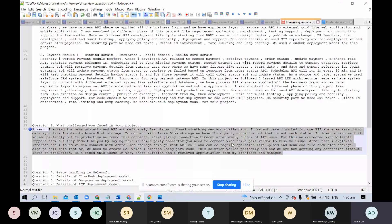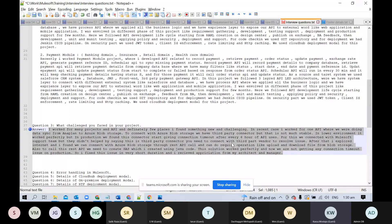You can mention that the first challenge was connecting with their network, and the second was extracting data from their API. Both things were challenging and you had a deadline to meet. For e-commerce payment gateways, you can mention Citibank, PayPal, Visa, or MasterCard — these are all widely used payment gateway options.